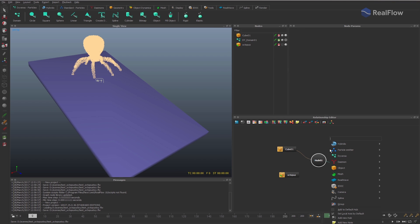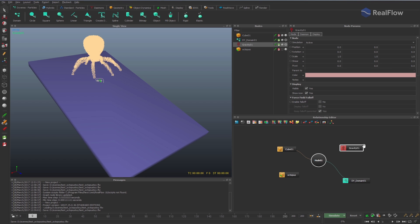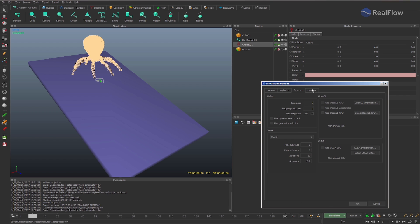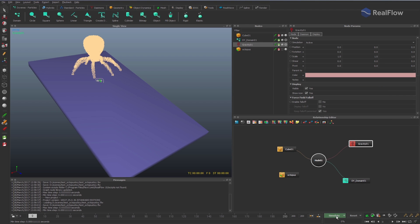Add a gravity daemon too. In the Simulation options, activate CUDA to take advantage of the GPU simulation, which is much faster than the CPU one.